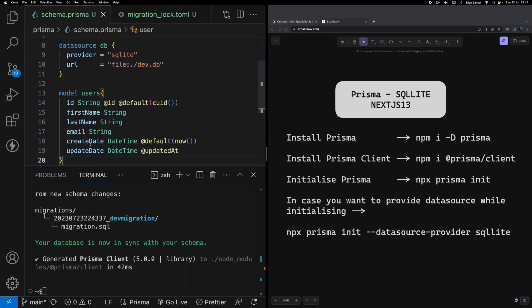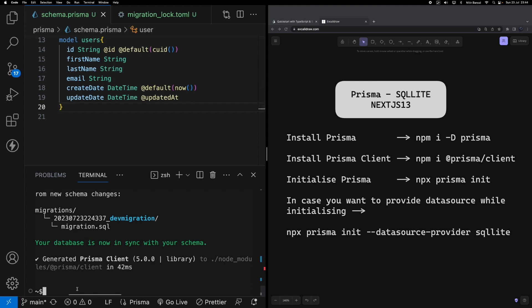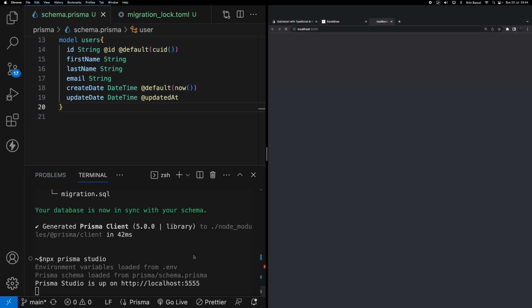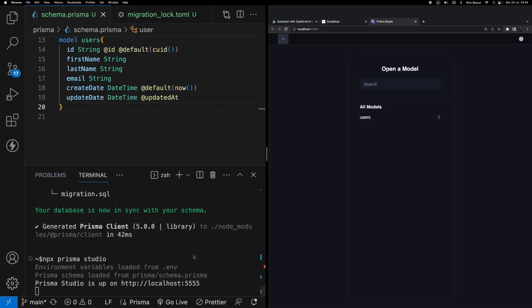Now to play around with this schema, what we can do - either we can use code. In this session we are not going to talk about how to interact with Prisma by using code. In subsequent videos we're going to talk about how to interact with Prisma tables by using Next.js code, as well as how to create APIs on top of these tables. But for this video I'm going to use Prisma Studio, which is a local development environment provided by Prisma where I can see all the models created by me and I can add records.